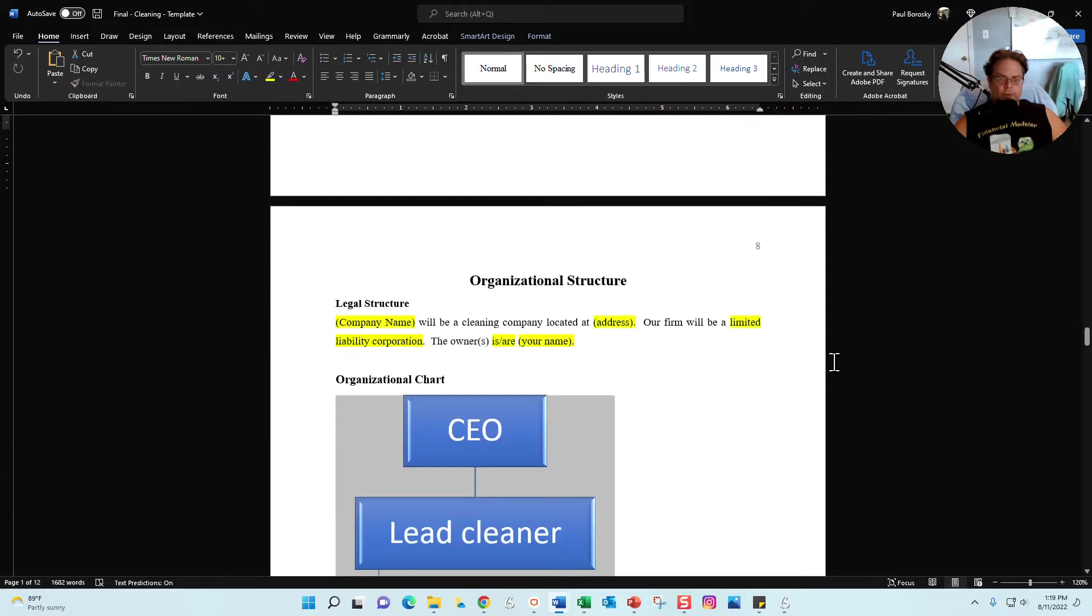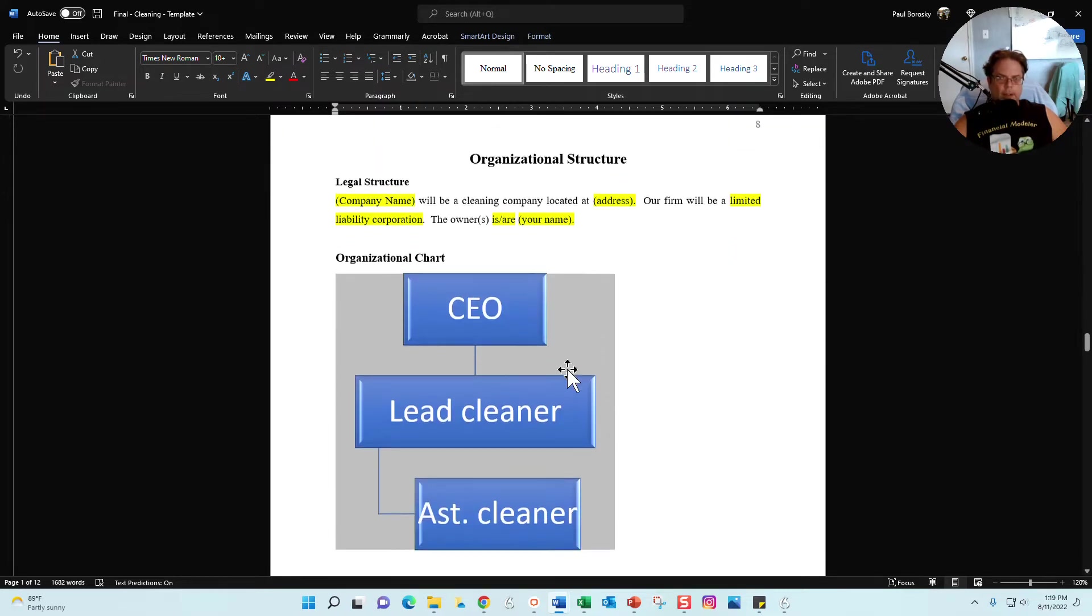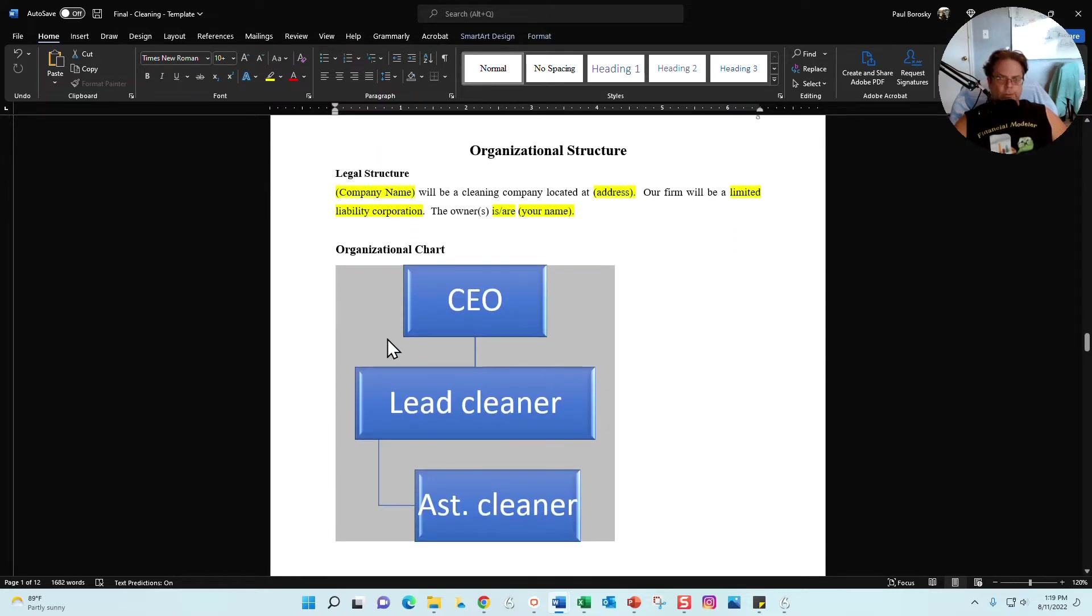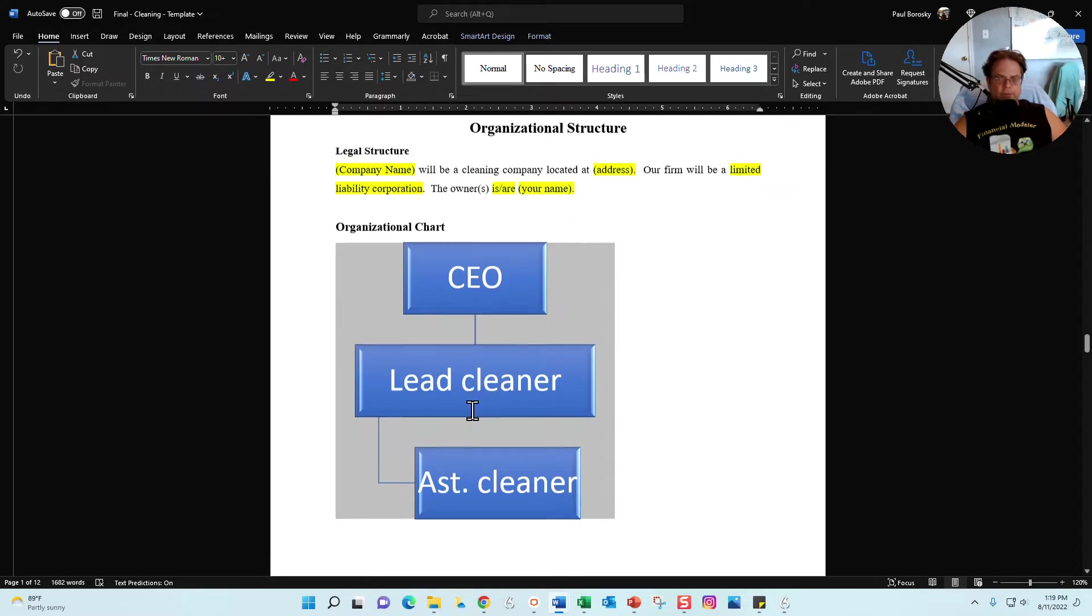Next section is going to be the organizational structure. This is your legal structure, who's the owner, what kind of company is it going to be and so on. And then this again we're into some smart art with your organizational structure, just to let the reader know visually how your business is going to be structured.